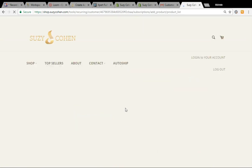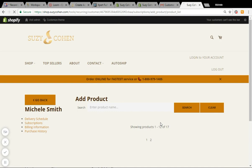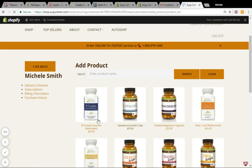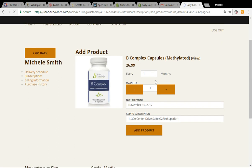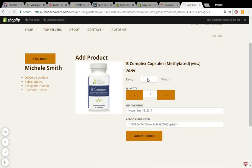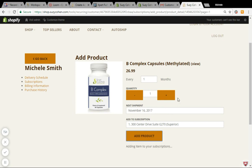Click on 'Add Product,' choose the product you wish to add — say, for instance, B Complex — and then here you can decide how frequently you want it shipped. The default date that will pop up will be the same date you're due to receive your next auto ship shipment, so it will by default say November 16th. You can of course change that date to today or any day you want.